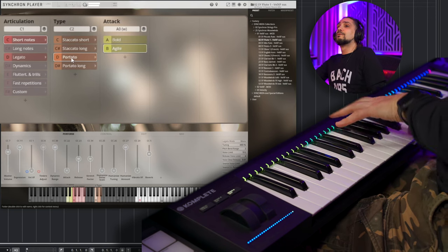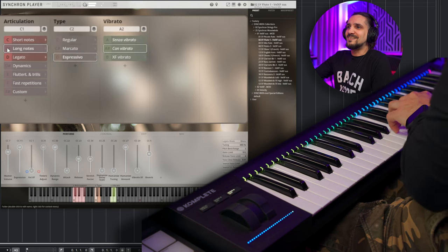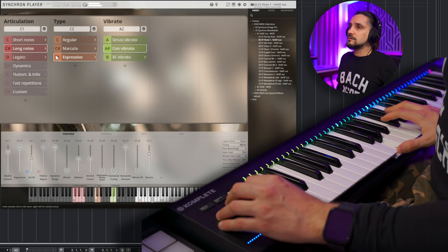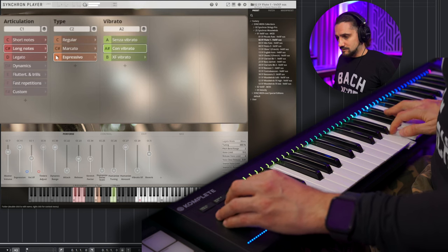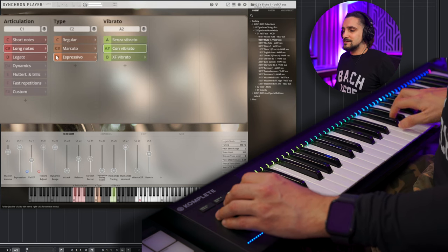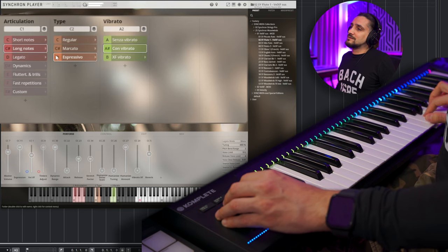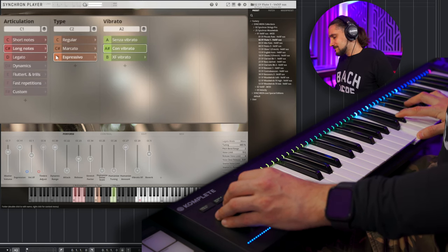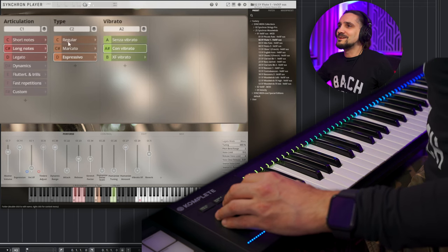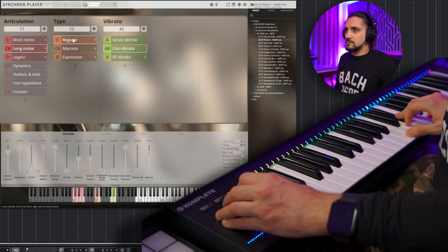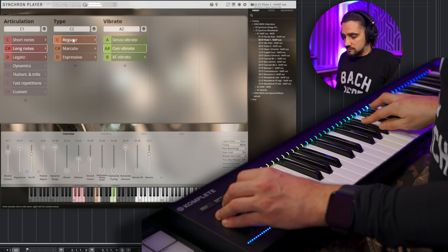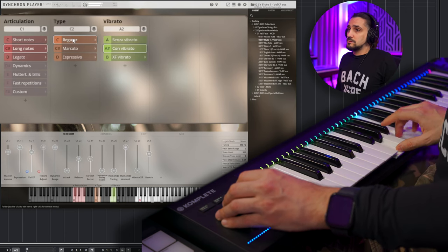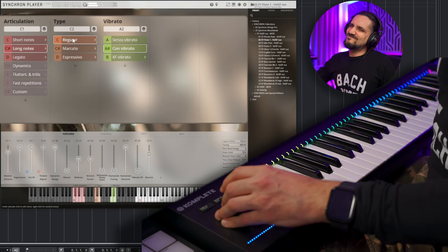Ah, that transition was so good. Beautiful. Okay, shorts. Let's try the agile. Yeah, I like that.